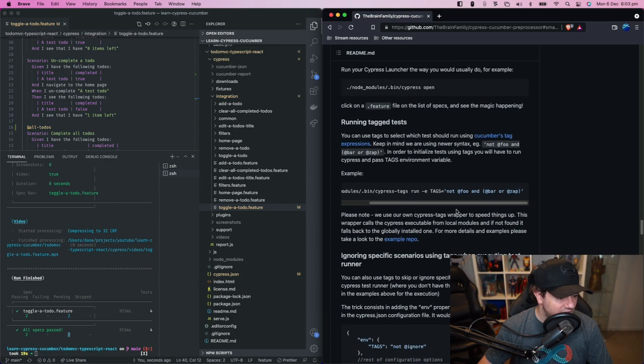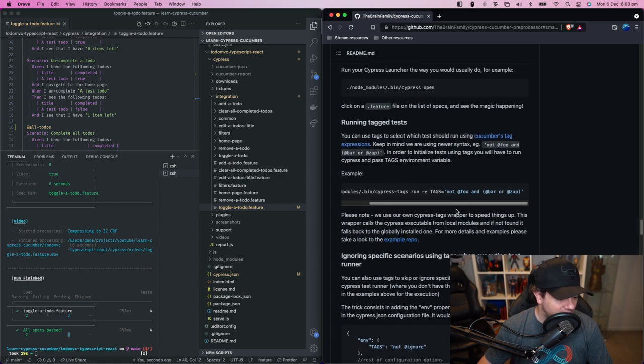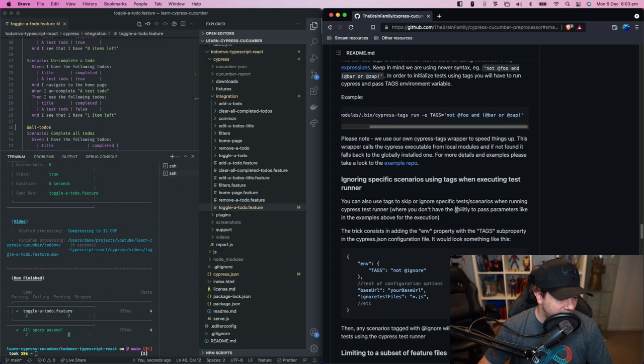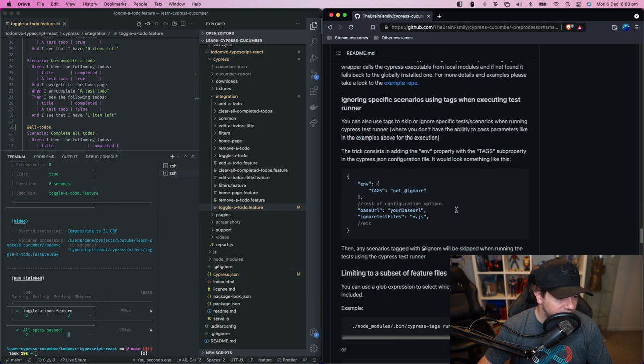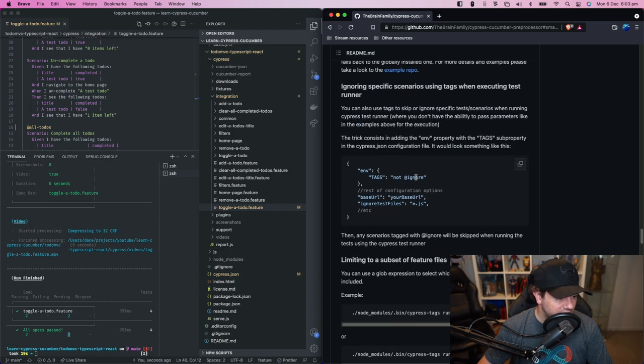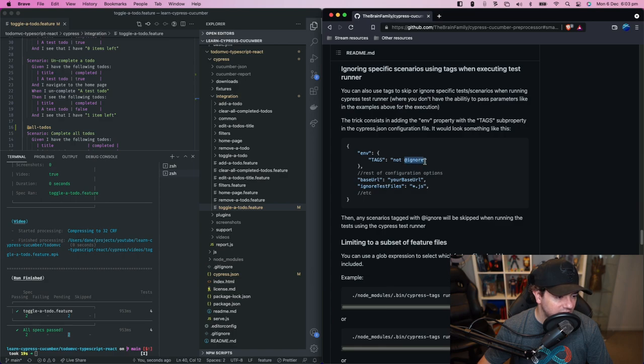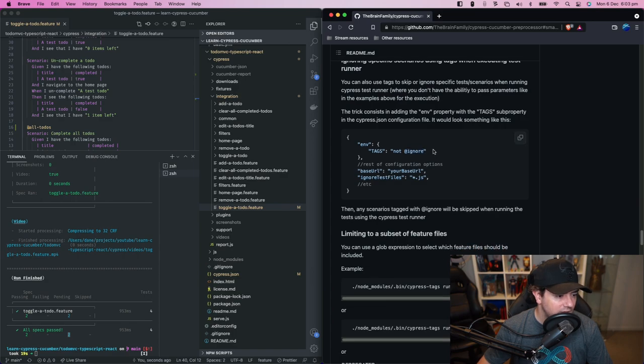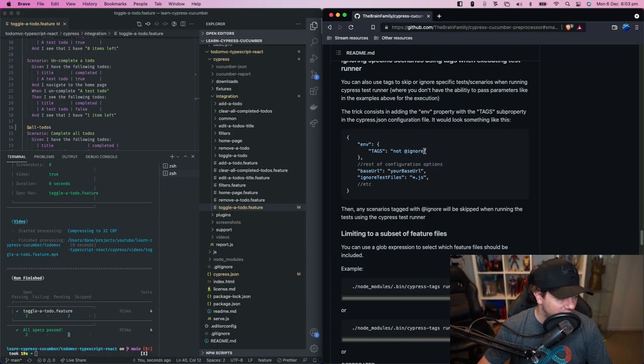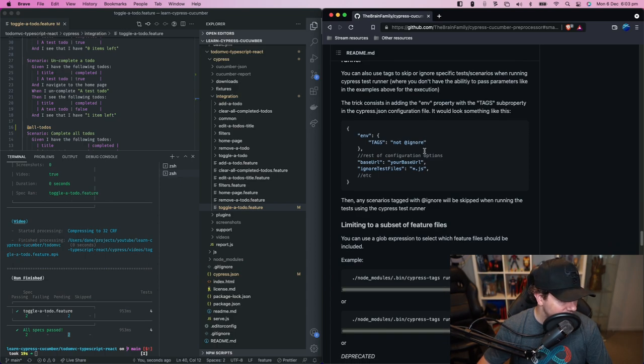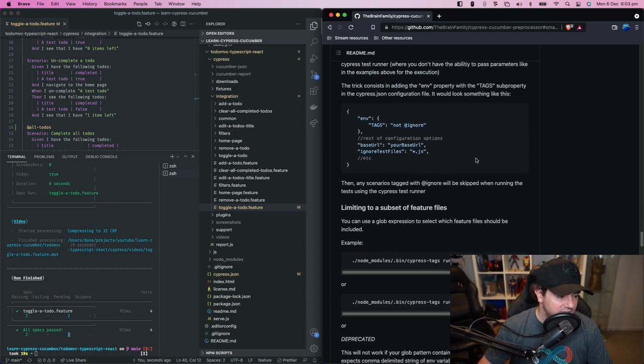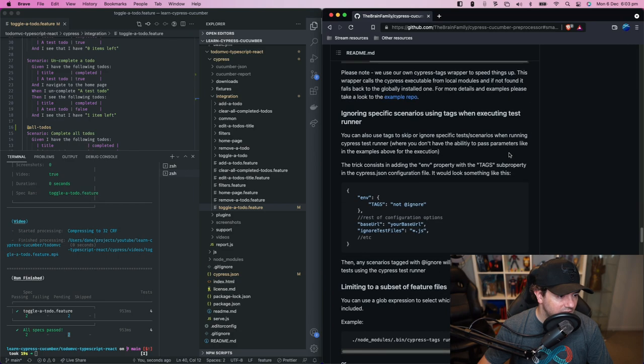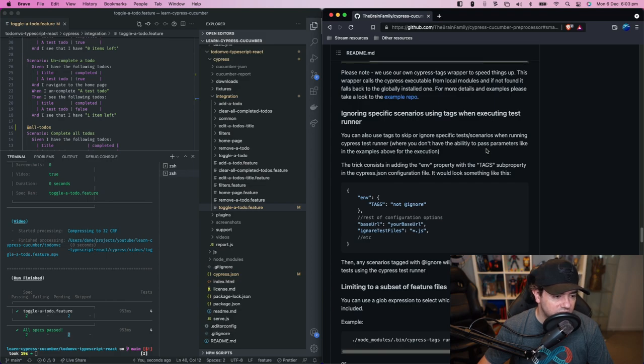There is another additional tag that is sort of a convention and that's called ignore. So if you want a scenario to not run then the convention with cypress cucumber is @ignore. And then you would use this configuration to tell cypress not to run the tests that are tagged with @ignore. And so that's how you run a single or a group of scenarios using tags.